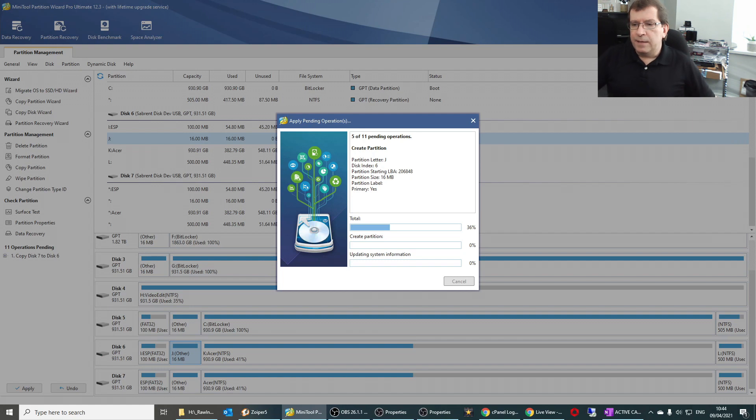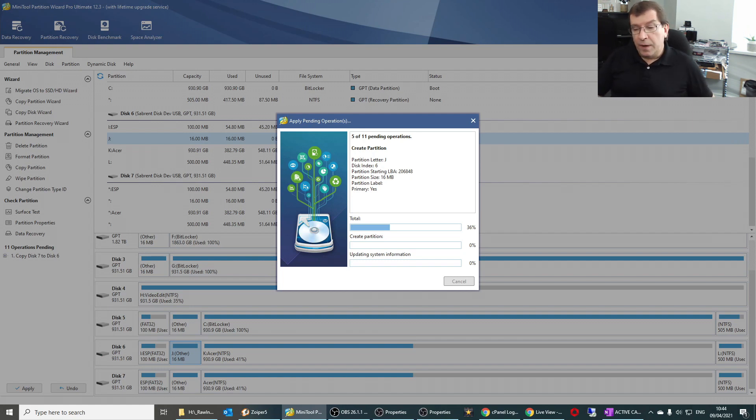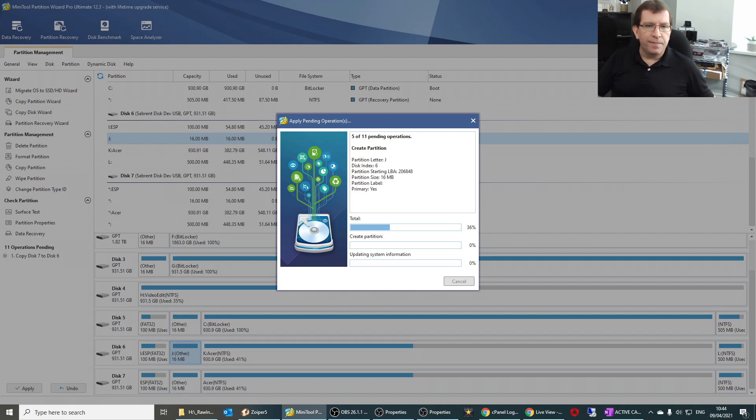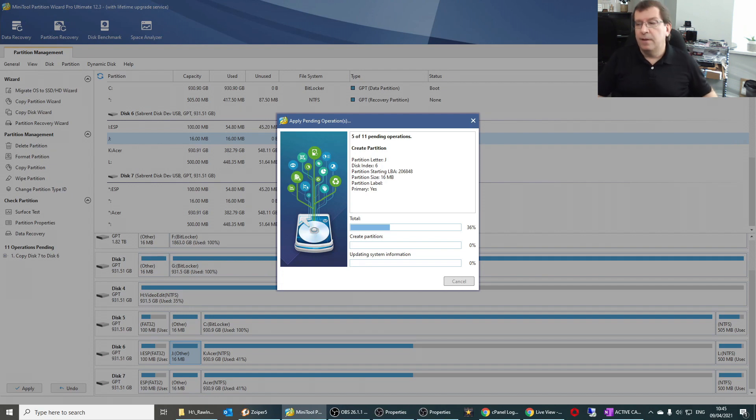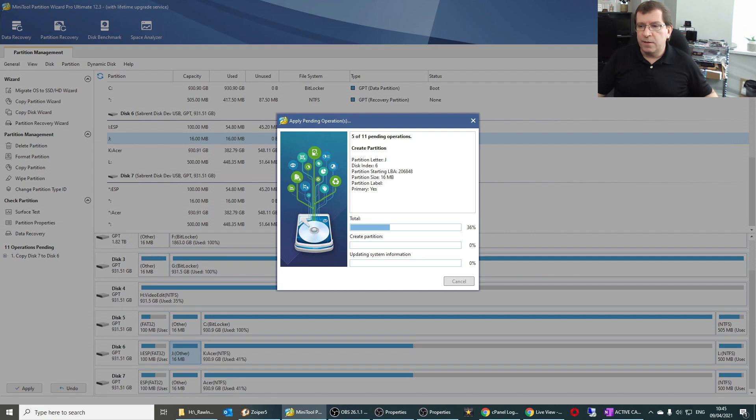These disk caddies are connected via USB 3.1, which should be 10 gigabit per second. And I find that they're very fast. Although, when I'm copying a mechanical hard drive to an SSD, the mechanical hard drive is the limiting factor. So it can only go so fast. So now we wait.